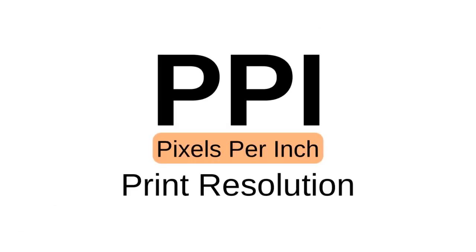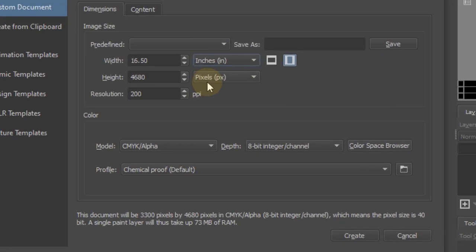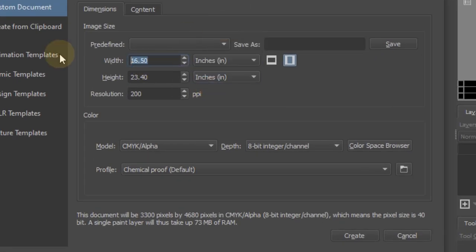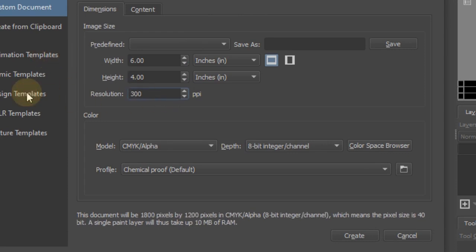If you want to make a PPI, we will print the resolution. For any printing, if you want to make any PPI, you will print the resolution of 6 by 4 inches. If you want to make any PPI, it is 300 pixels.